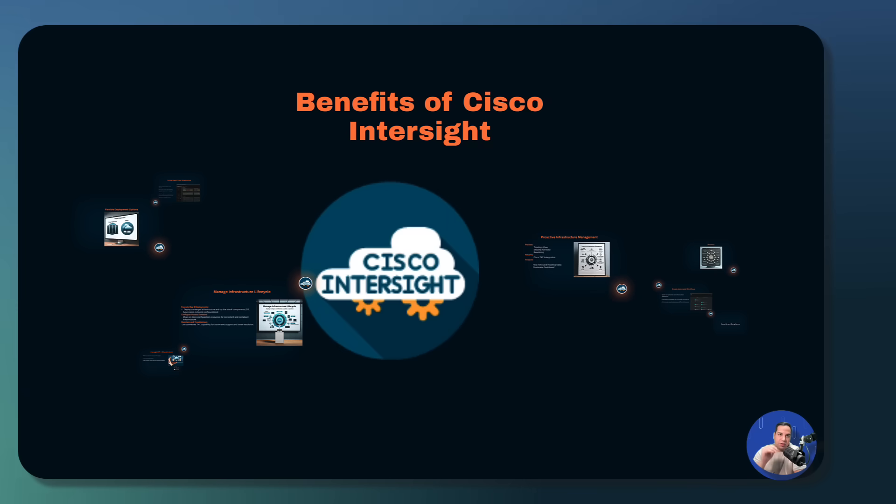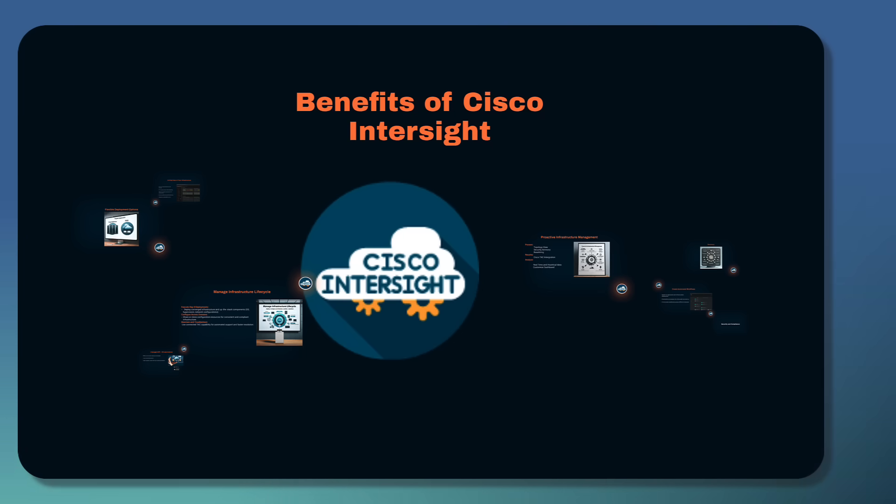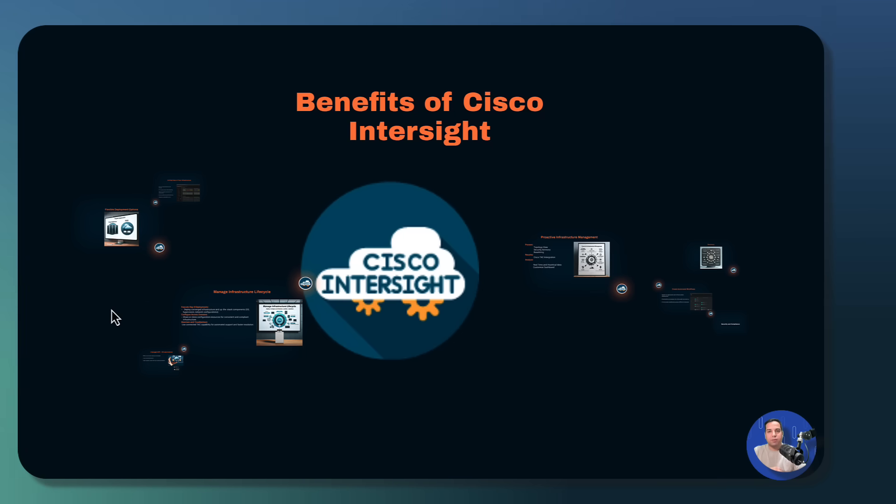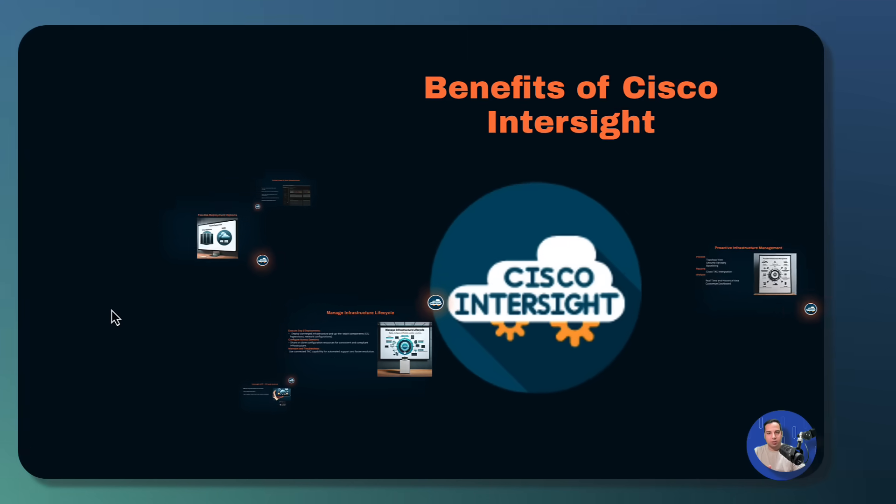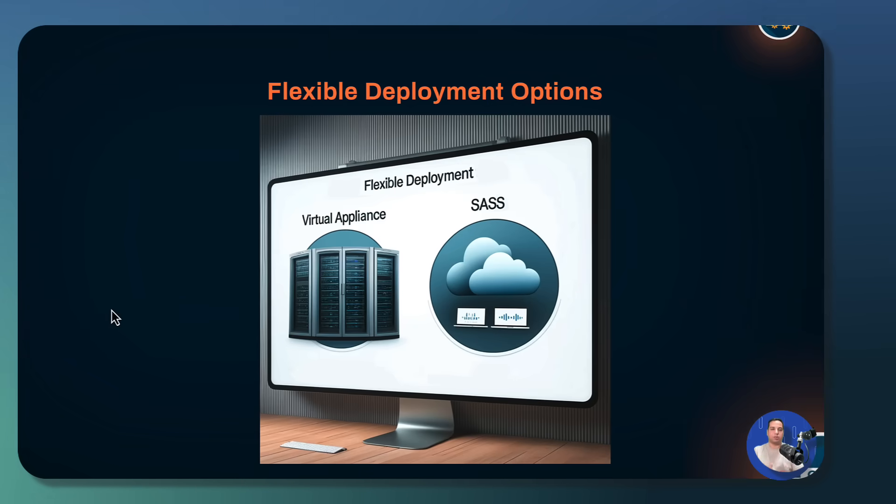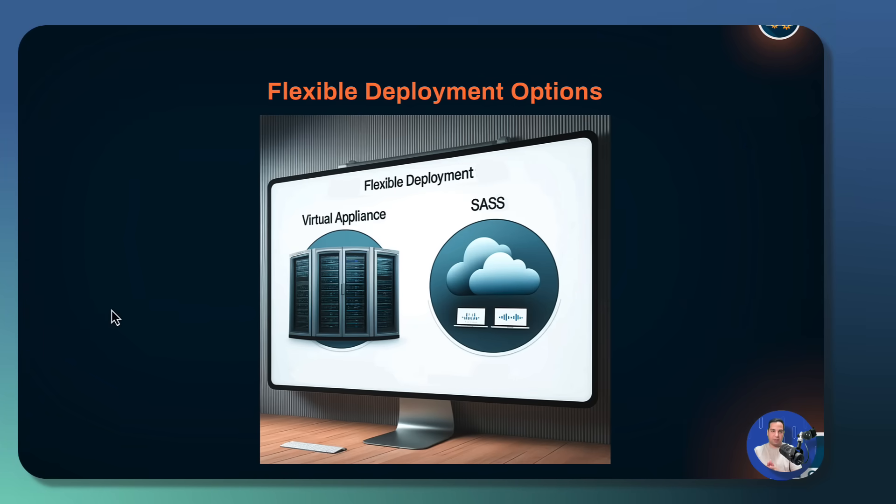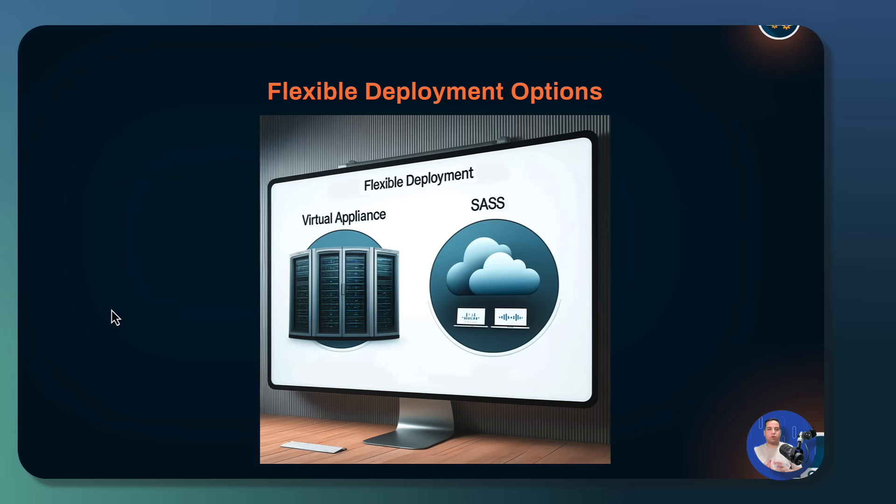In this video, we will go and deep dive into benefits of Cisco InterSite. Now let's talk about day zero and deployment option for Cisco InterSite Infrastructure Service or IIS. IIS can be deployed in two ways: SaaS solution, this is hosted by Cisco at intersite.com and the virtual appliance. This can be set up as either connected deployment or a private air gap deployment.